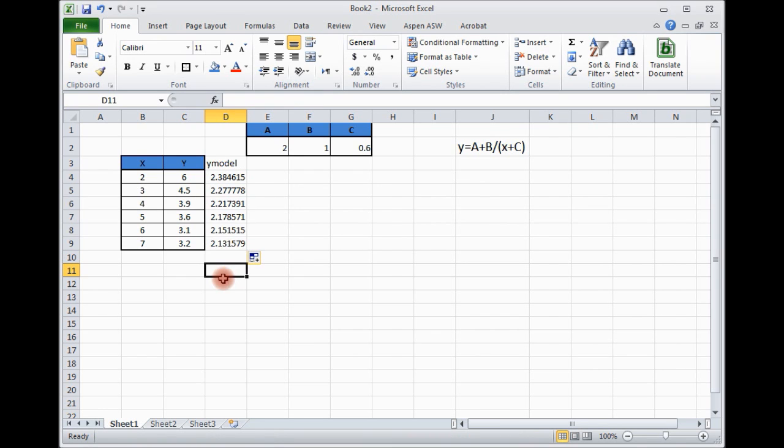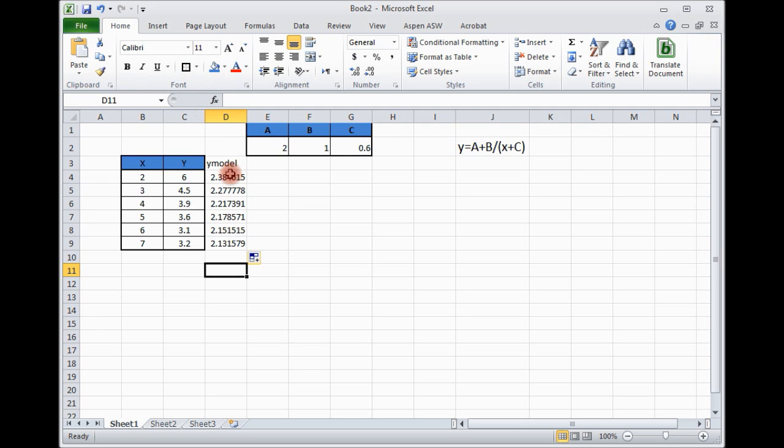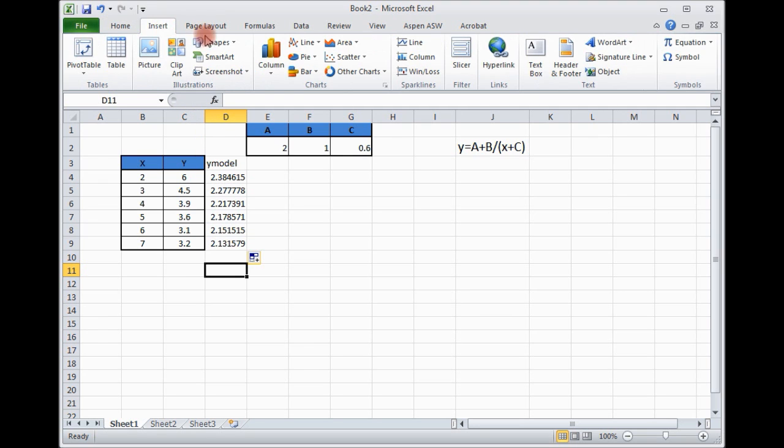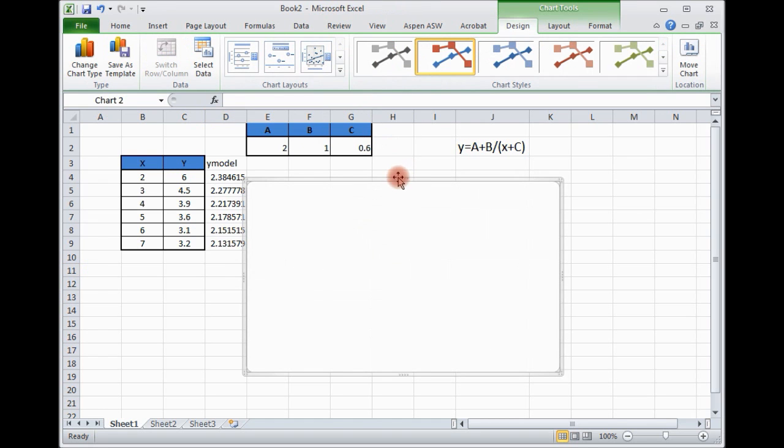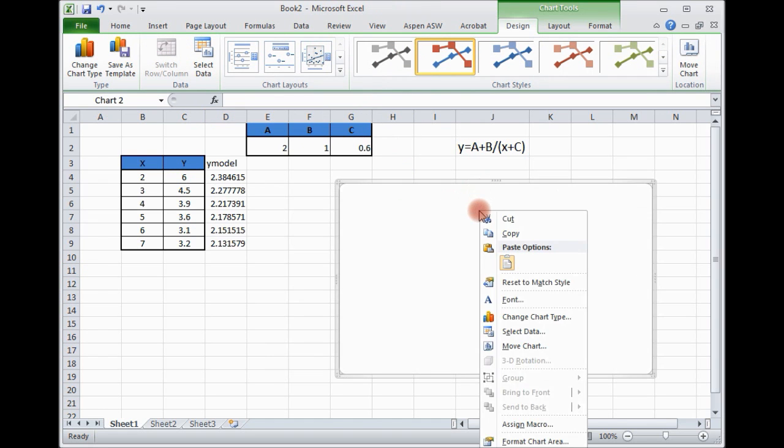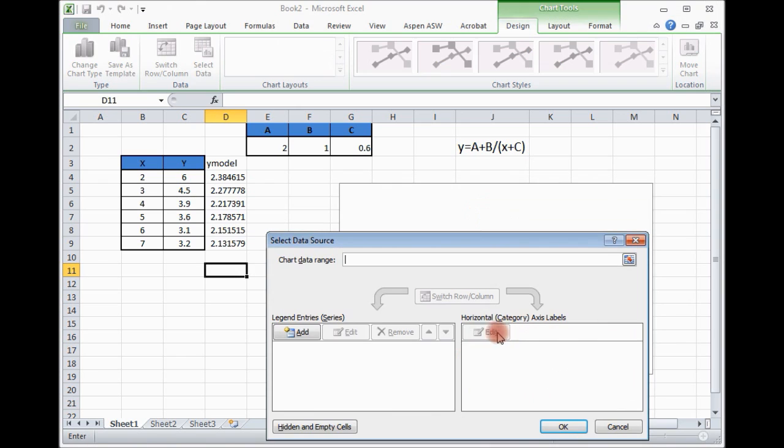And then we can drag this one. These are your y models based on the guess values. Yes, they are different. Before we move, we can plot this data, scattered. First of all, let us take the experimental data.